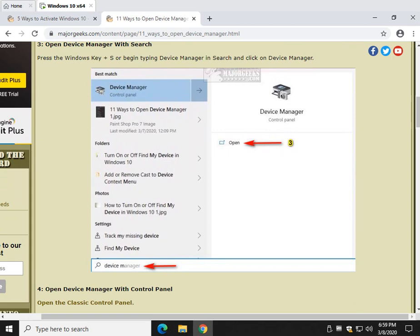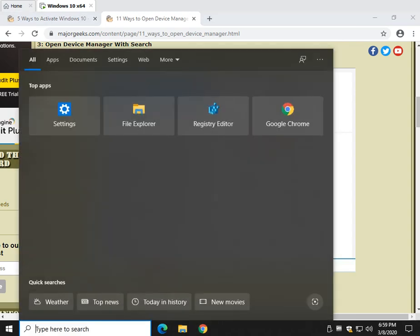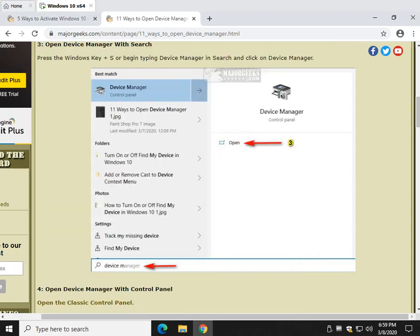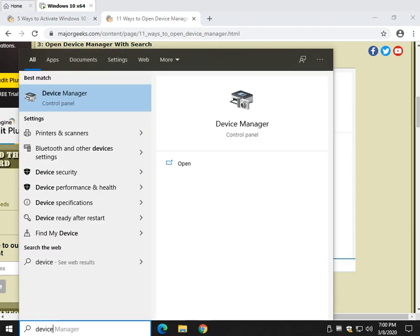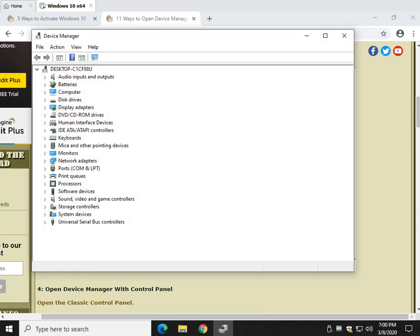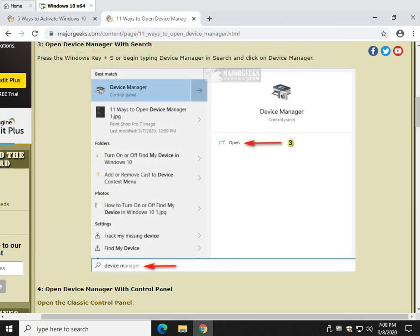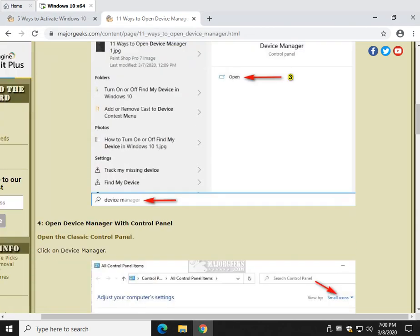Open Device Manager with Search. You might have your Search here. If not, you can press your Windows Key Plus S. And you want to type in Device Manager. D-E-V-I-C-E. And there you go. There goes three.